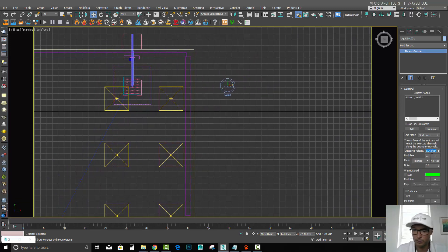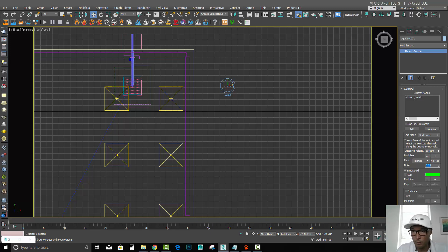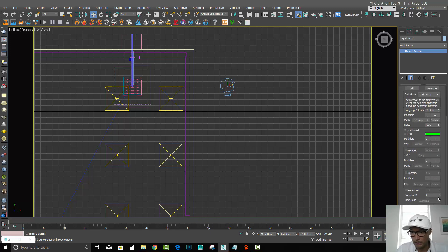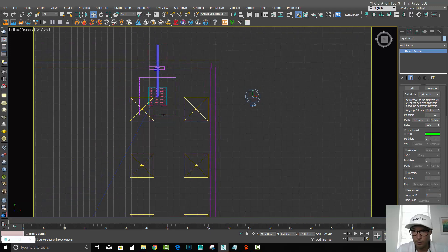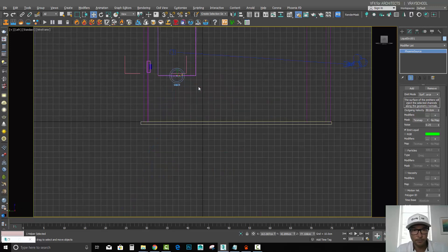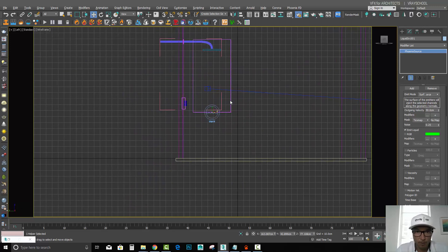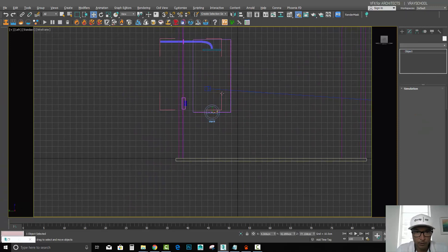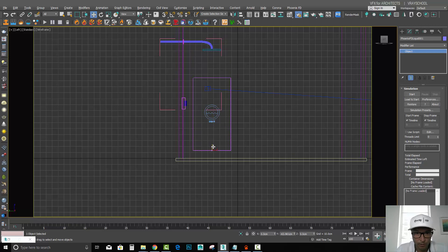At the liquid settings, let's do first 50 ongoing velocity so it will throw our water down. Let's also get some noise on the water right here, and for Polygon ID let's put it on 1 and 2 so we'll be able to work with this water and do some color corrections to it later on.